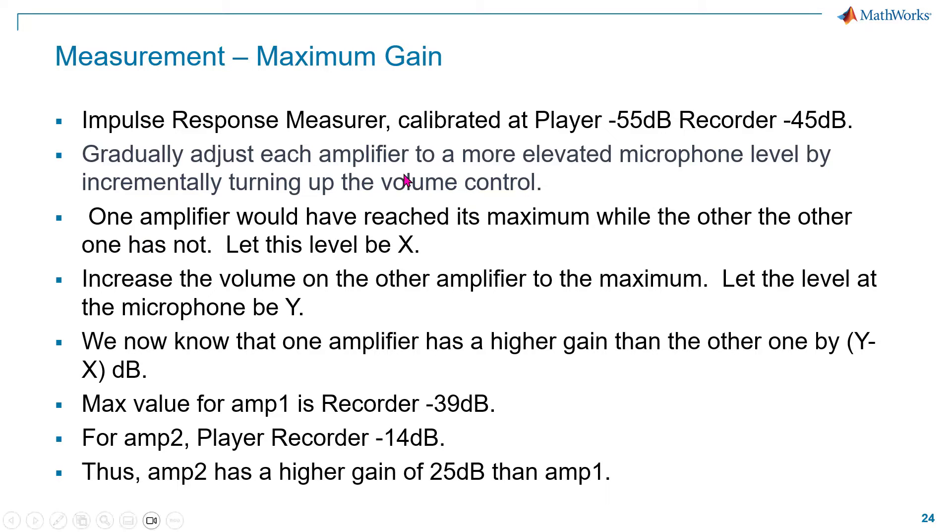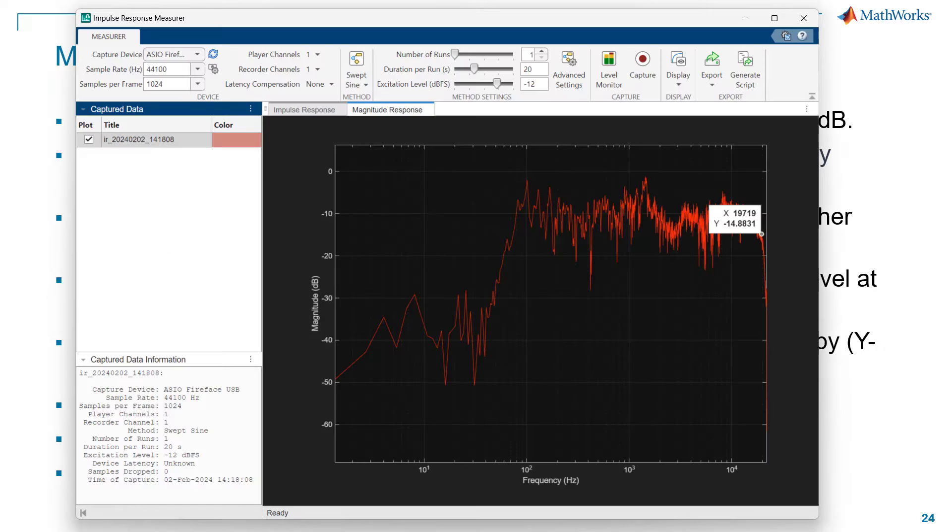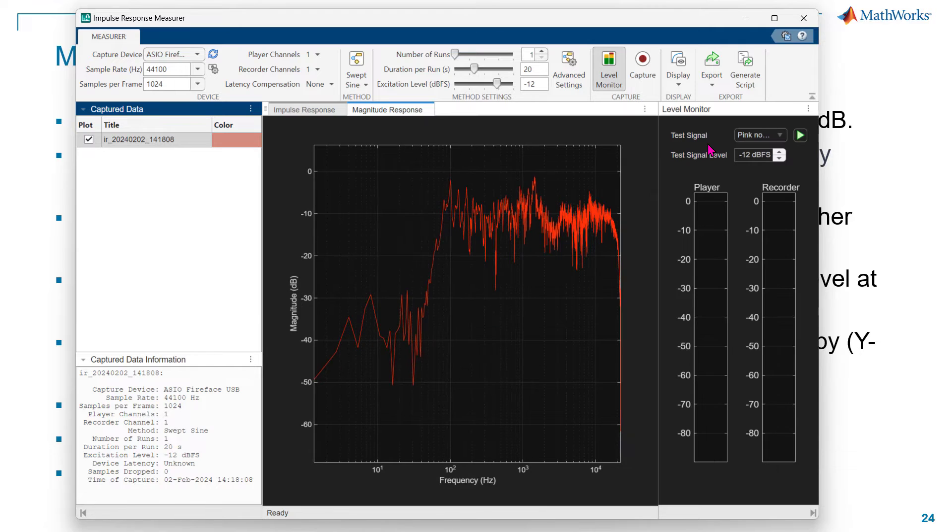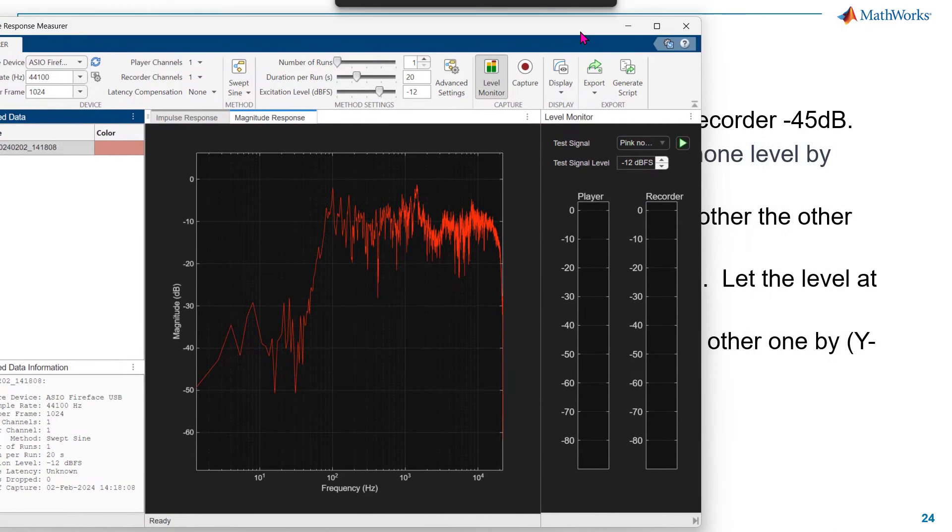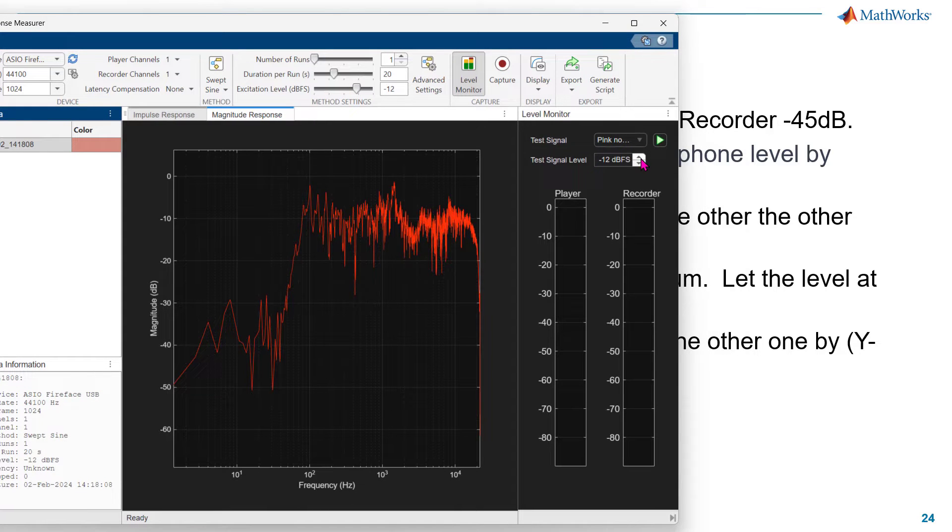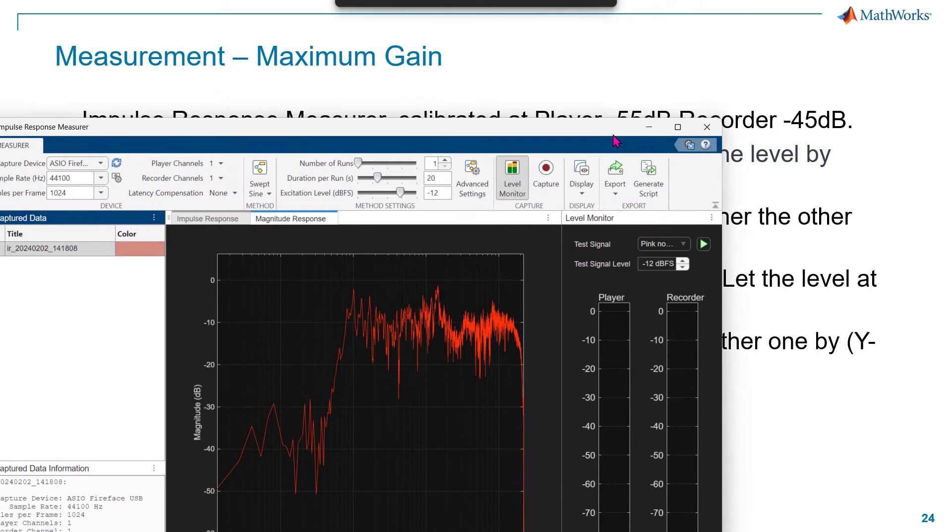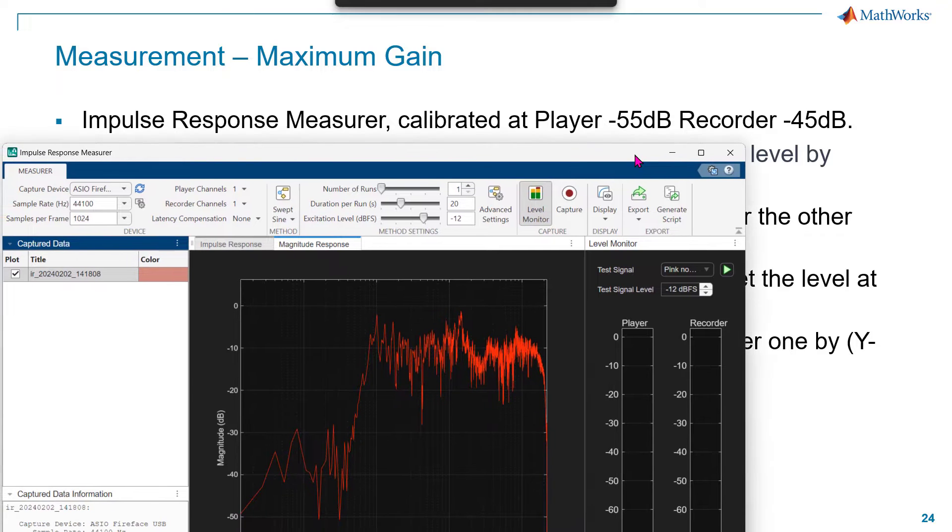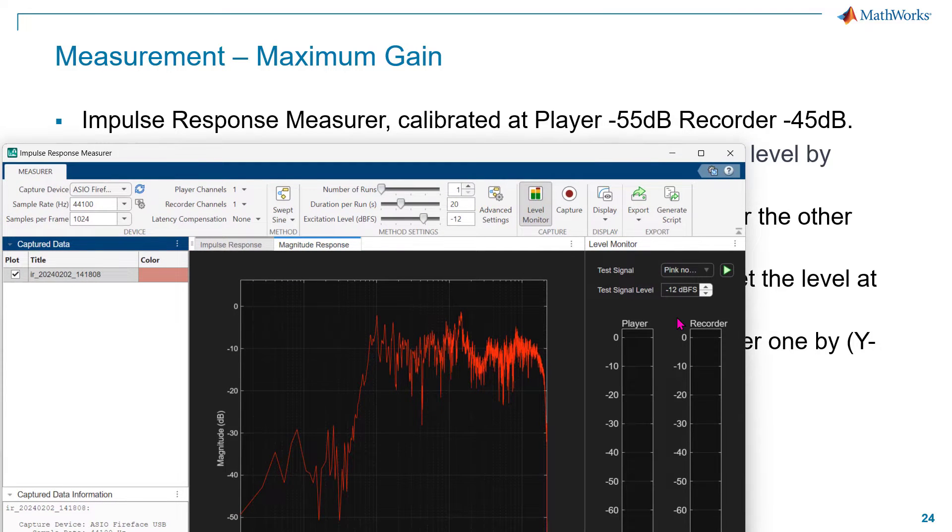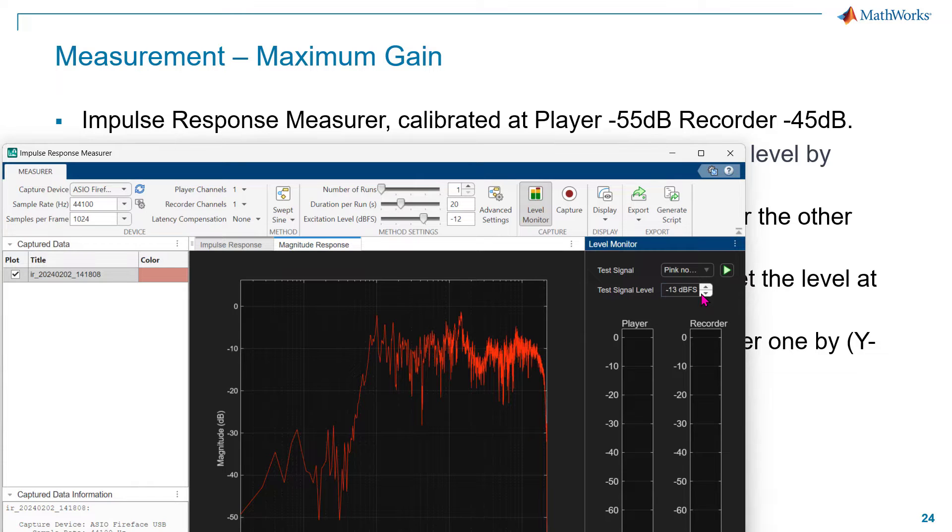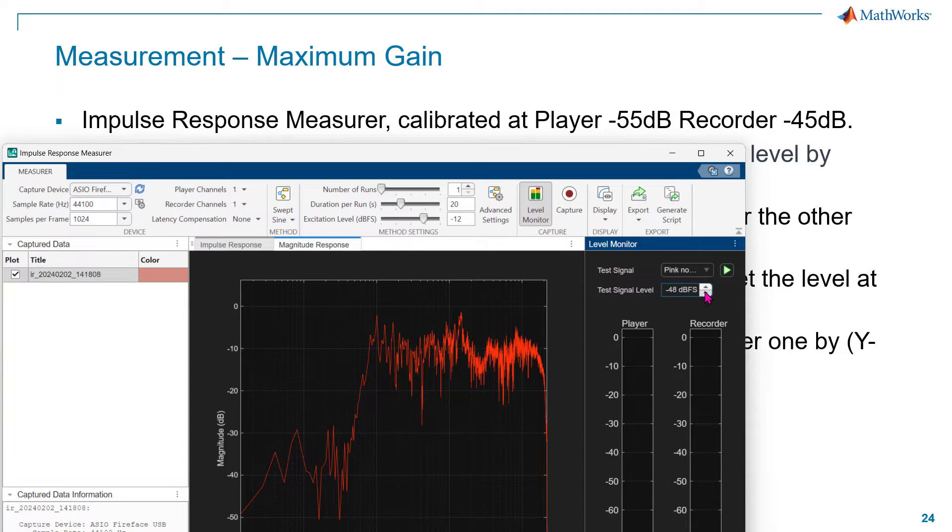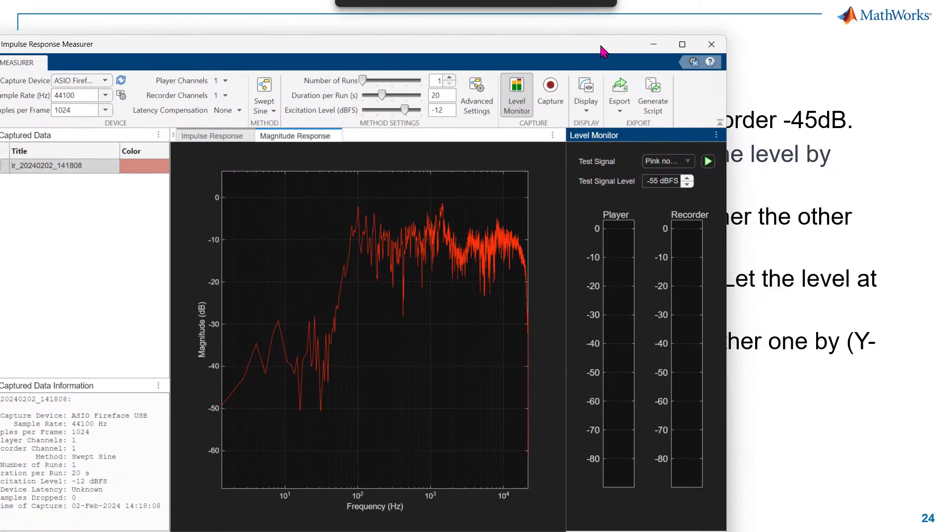Now we're moving on to measure the maximum gain. In this case, we want to calibrate the system to minus 55 dB, and then the recorder to minus 45 dB as a start. I'm using this level meter all the time to do calibration. The key here is I now don't have to worry about the quantization noise, because I just want to know which amplifier has a higher gain and how much is the difference. So I can drop this gain to very low. In this case, I have dropped it to minus 55.